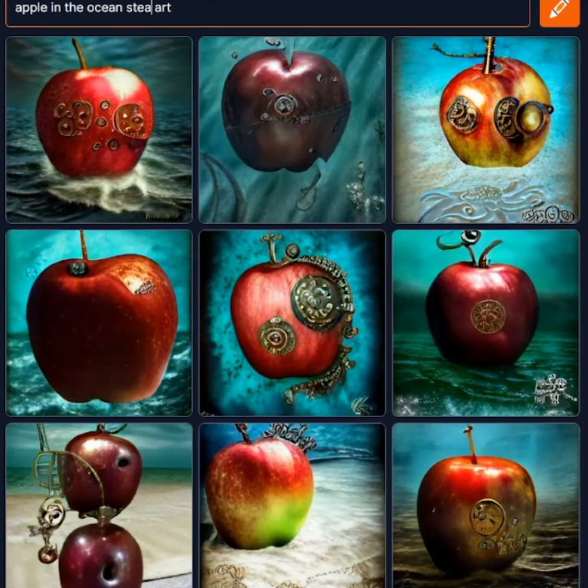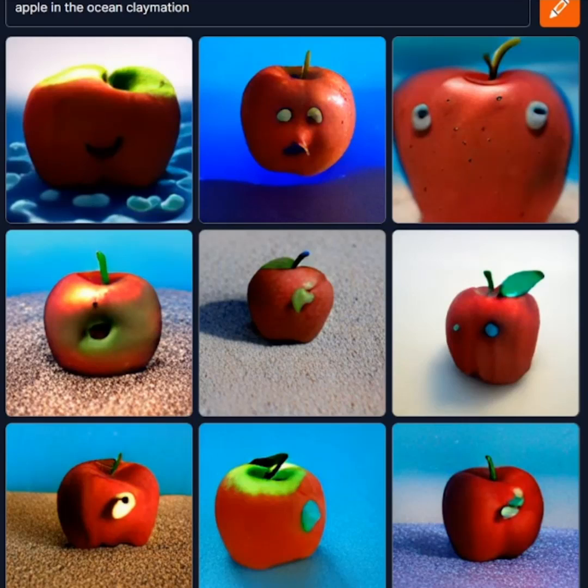The first step is to head over to crayon.com. Here you simply type in what image you want to see and hit the Draw button.